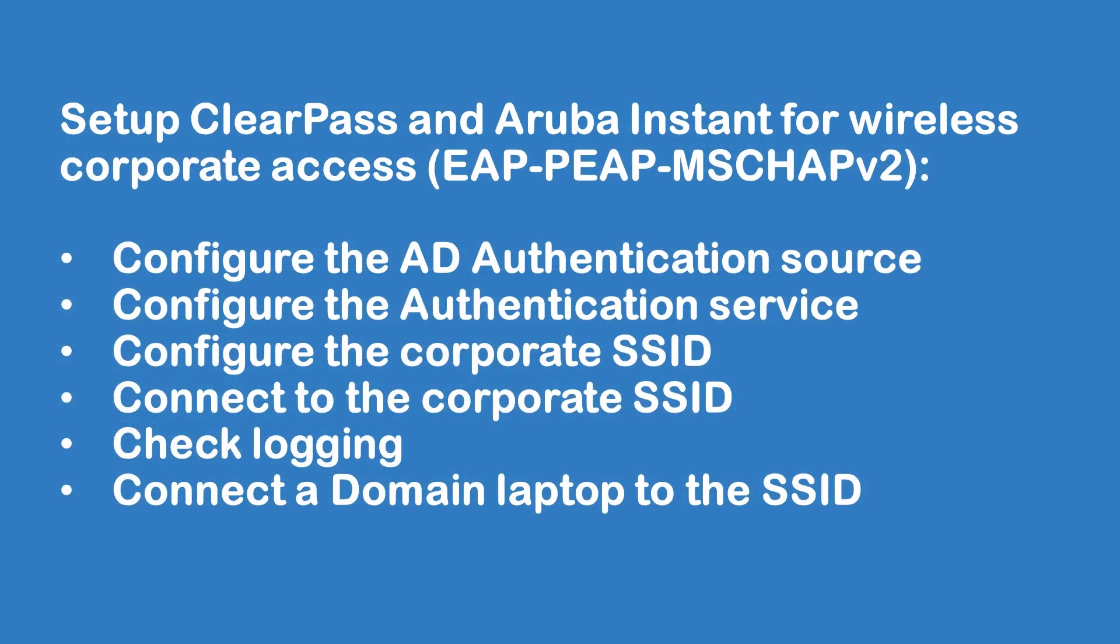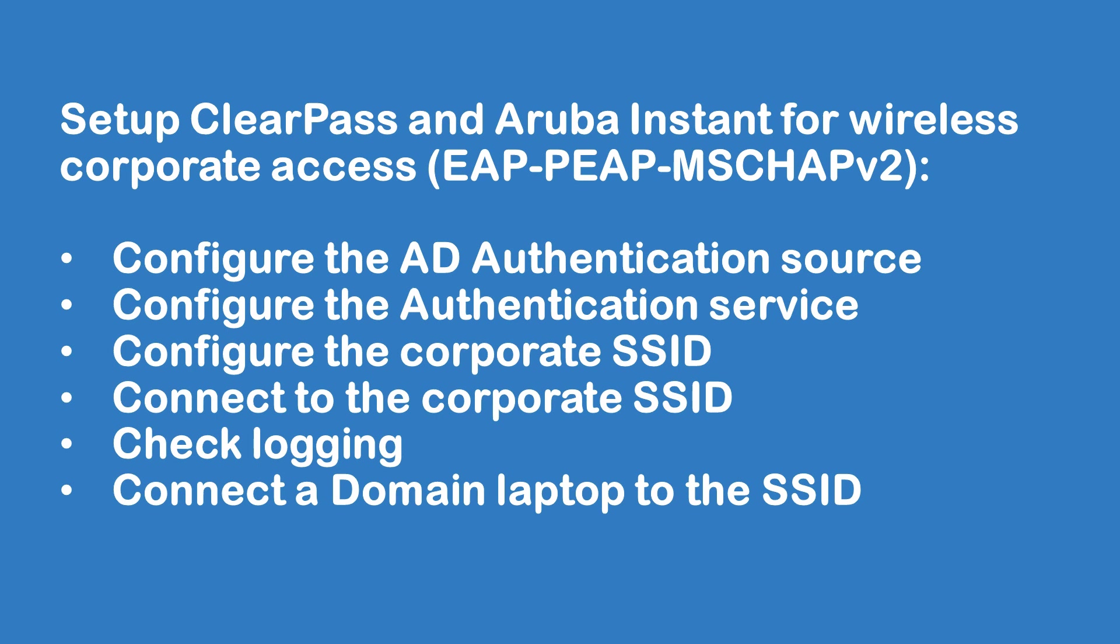In order to do that, we will configure the authentication source. We will configure LDAP to the Active Directory, configure the authentication service on ClearPass, then go to the Instant AP and configure the corporate SSID over there, then connect to the SSID check that it's working, and then we will do the same with a domain laptop.